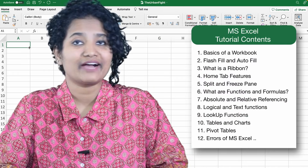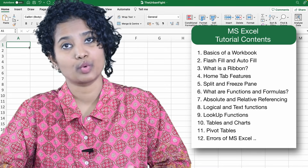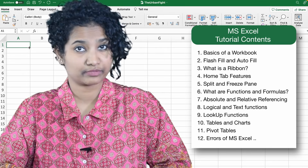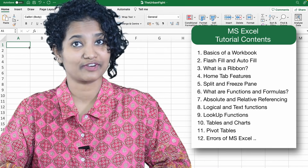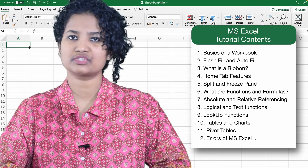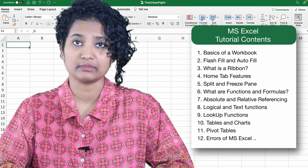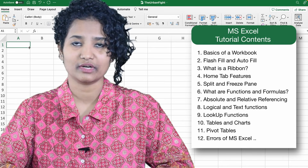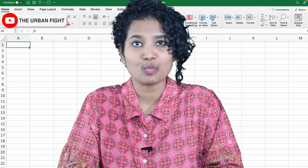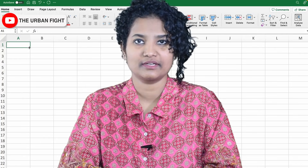In that video, we will be covering all of these topics: Basics of a workbook, Home tab features, Functions and Formulas, Absolute and Relative Referencing, Logical and Text Functions, Lookup Functions, Tables, Charts, Pivot Tables and more. But before that, comment and tell me what job role you are learning Excel for.